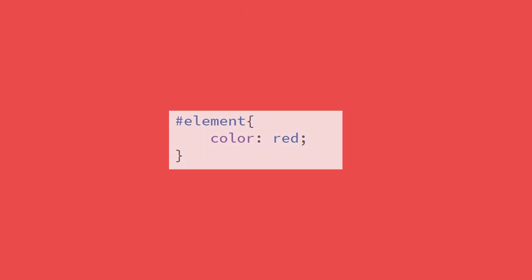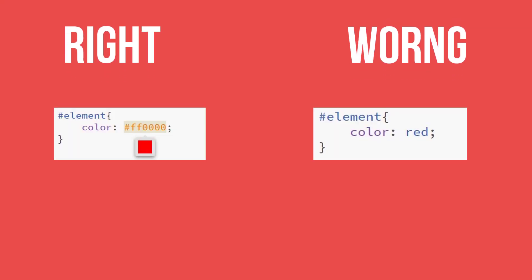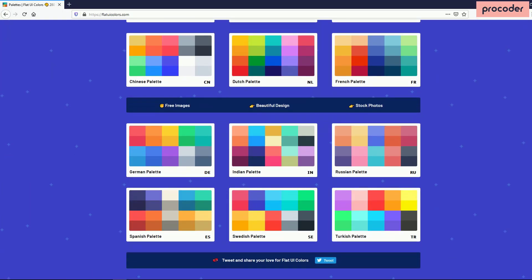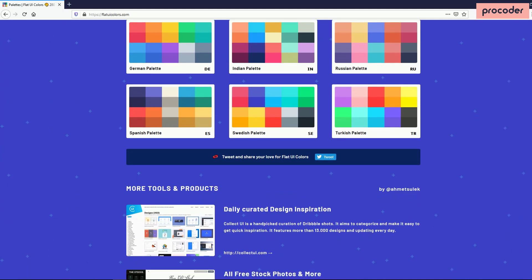We recommend using hex color code because it has a wide range of colors. If you use the color red, you can add FF and 00. If you use blue, you can add the corresponding hex value FF. We have the Flat UI color website where we can get a lot of color options.